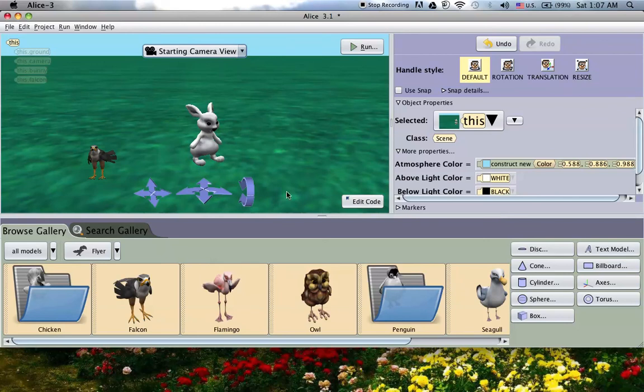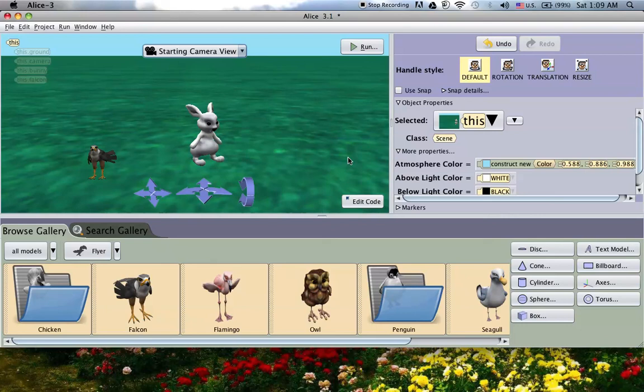And with that, you are pretty much set up where you should be able to transition over from Alice 2, you should be able to transition and find where everything is. So with that, good luck. And I will be talking to you soon about Alice 3.1. Have a great day and I'll see you soon. Bye.